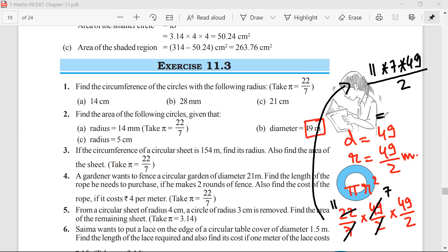What is the answer you got? I got 1078 meters squared. So 11 × 7 × 49 equals 3773, divide by 2. Mr. Sarpik, what answer did you get? 1078 meters squared.